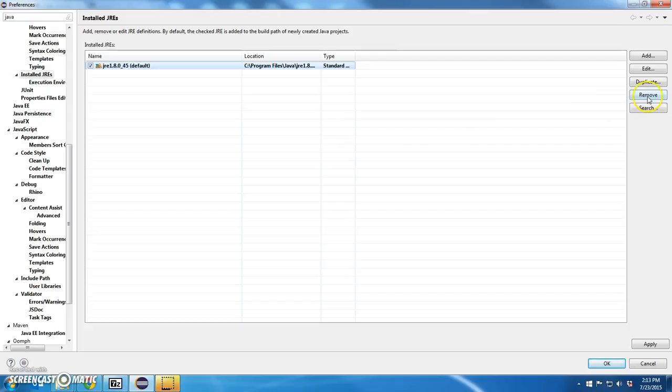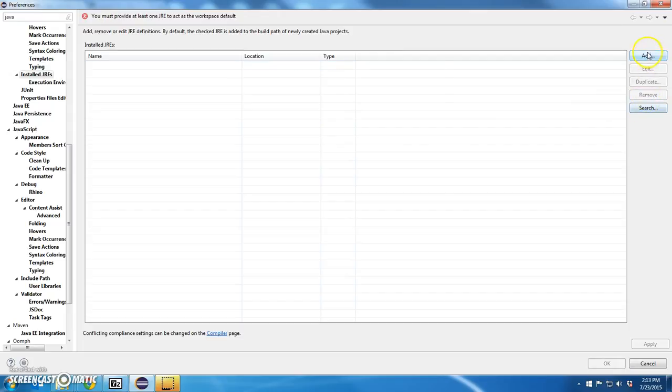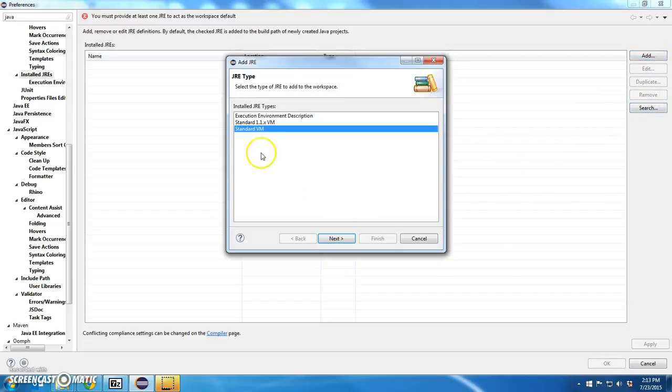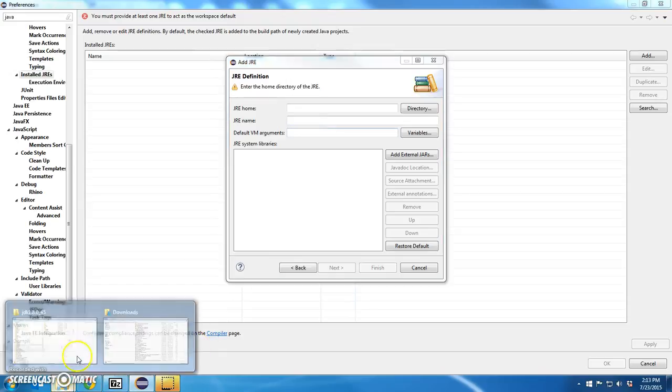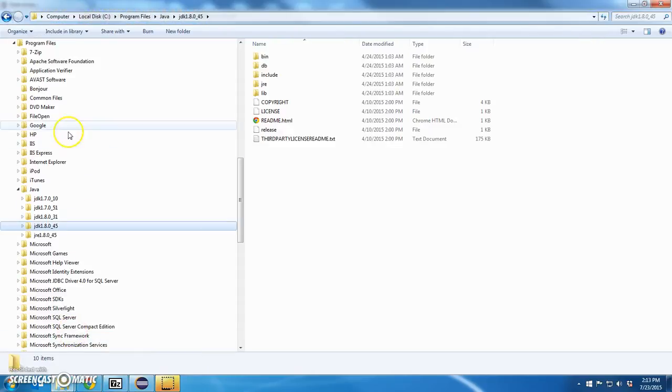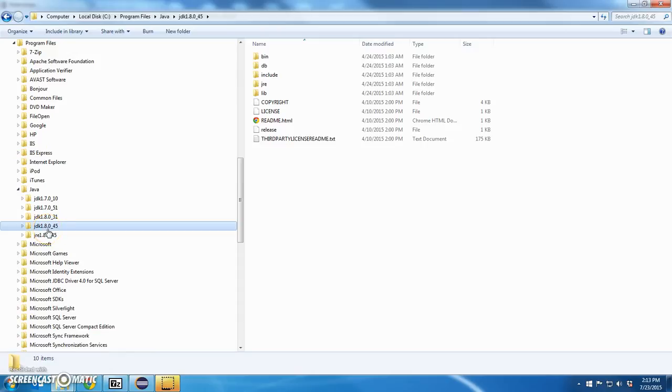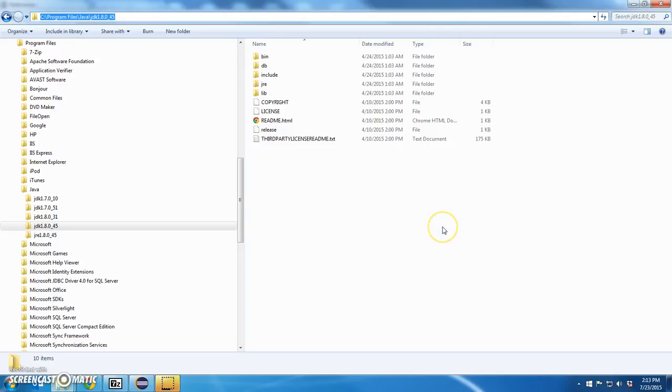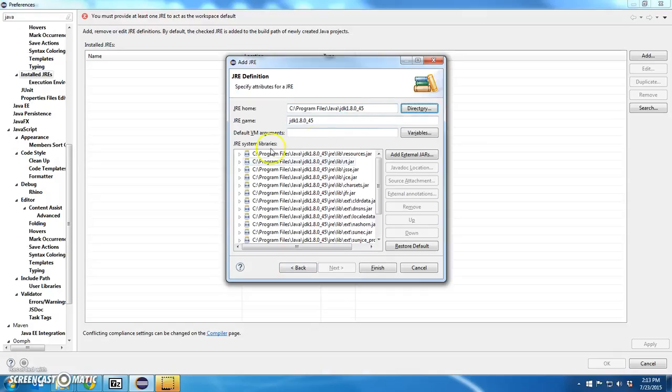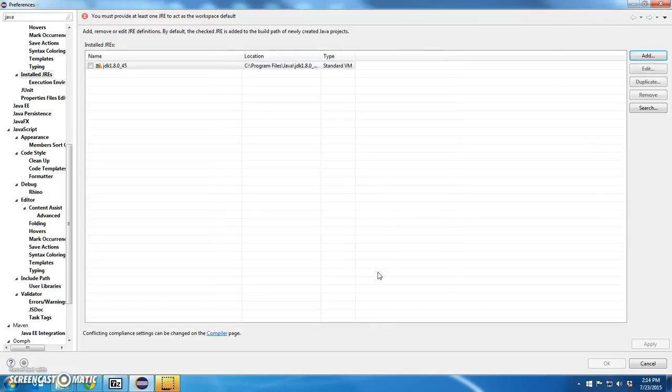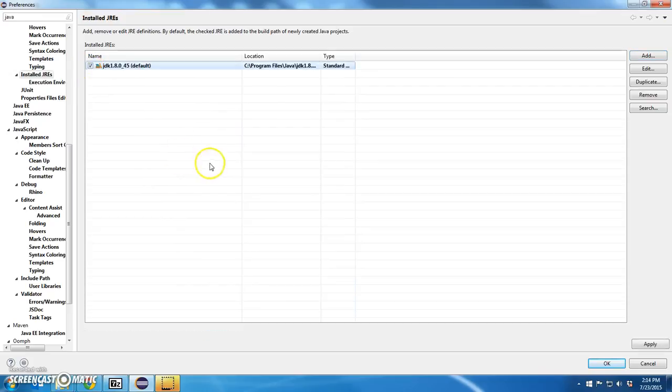So, let's remove that, add a standard VM, and now I have to tell it where my Java home is. I know my Java home is installed under Program Files, Java, JDK 1.8.045. Yours may be 0.5.5. It might be slightly different. I'm going to grab that whole file, drop it in my JRE home, tab once, and it should discover that this is a JDK 1.8.